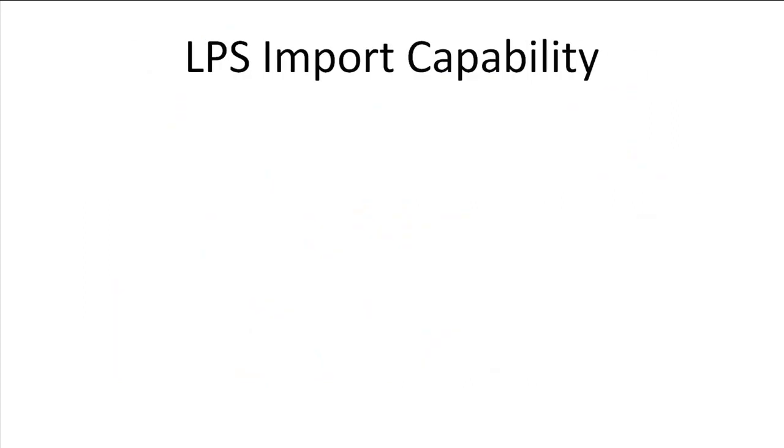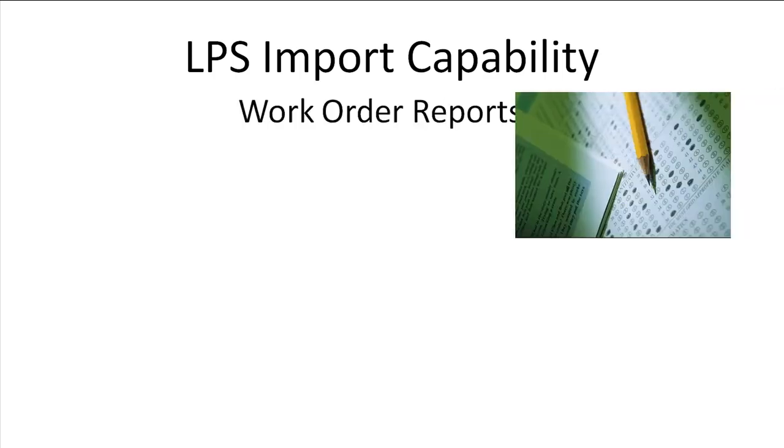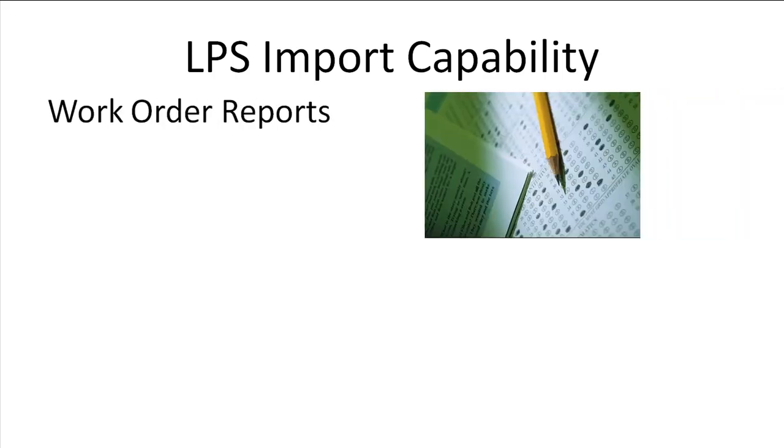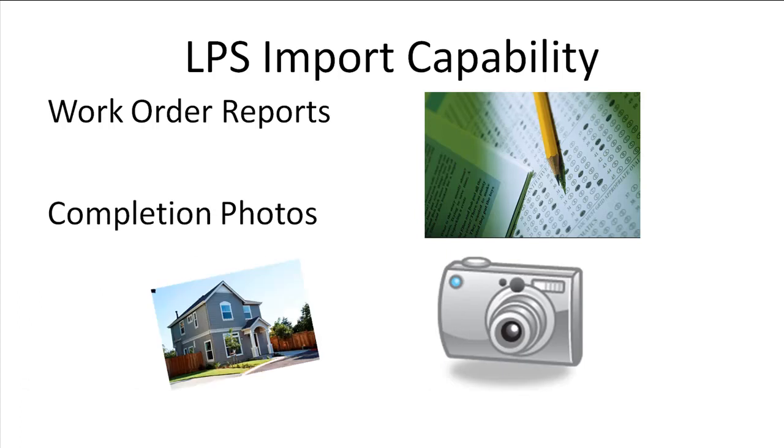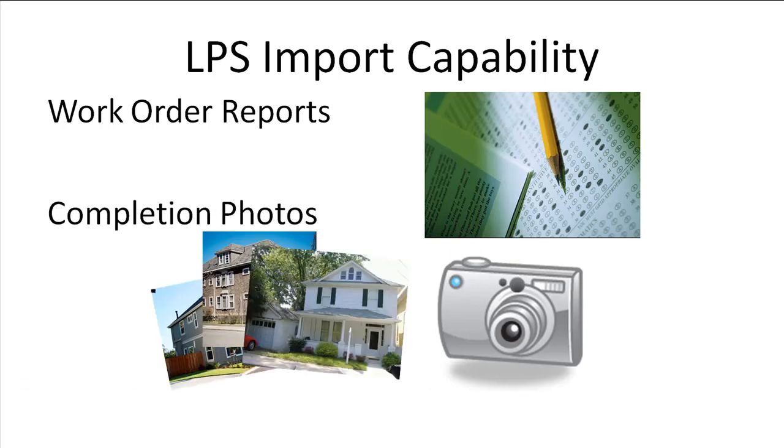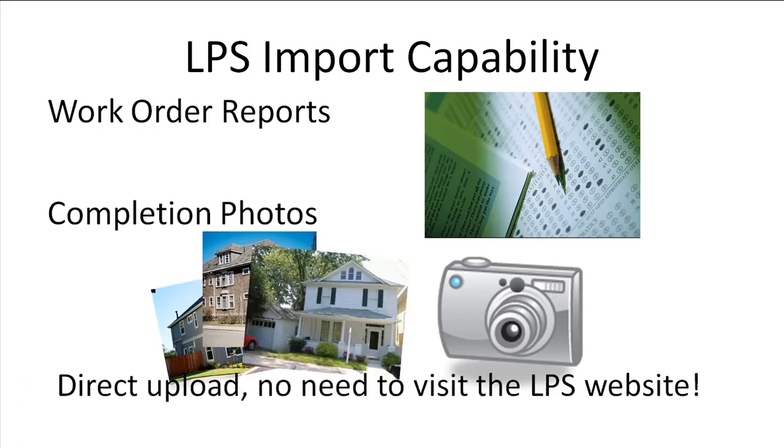Eastpoint Systems is proud to announce that FieldCom can now upload the following results directly to LPS: Work Order Report Forms and Completion Photos. These result types can be uploaded directly to LPS without needing to visit the LPS website.